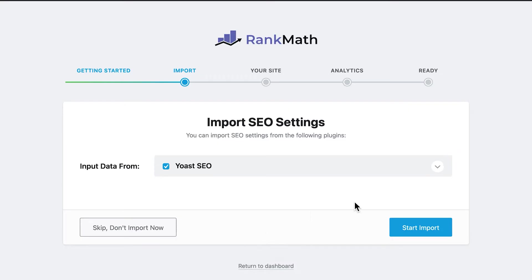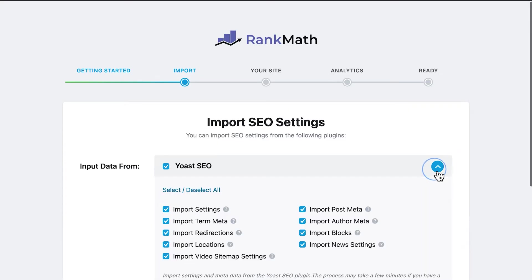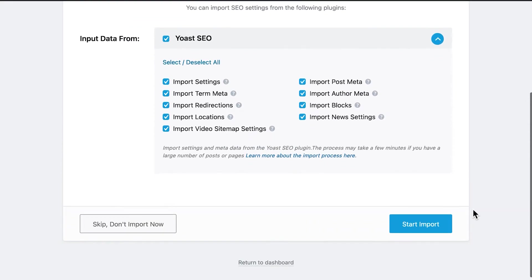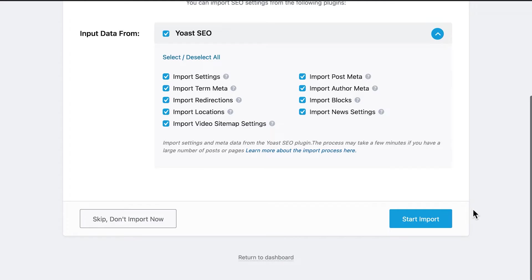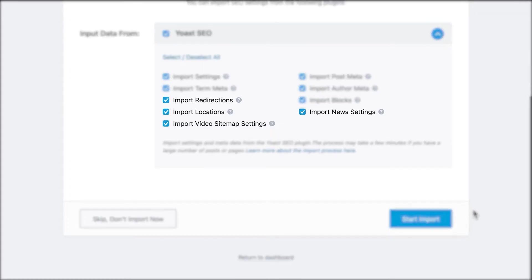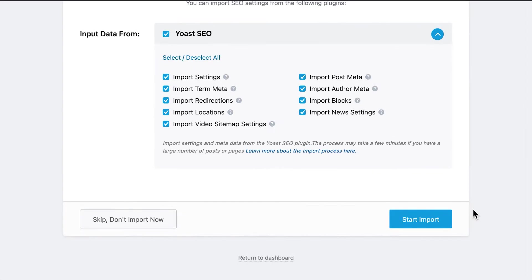Rank Math will have identified the data from the plugin you were using before, in this case, Yoast. This includes data from Yoast Premium, such as redirections, and local, news, and video SEO. Click on the Start Import button.